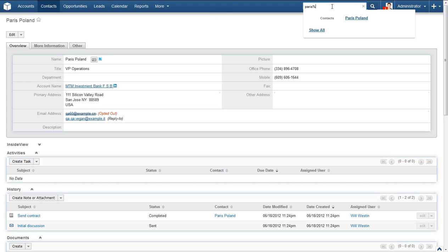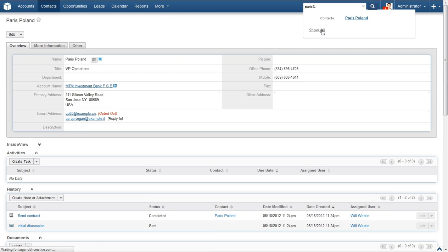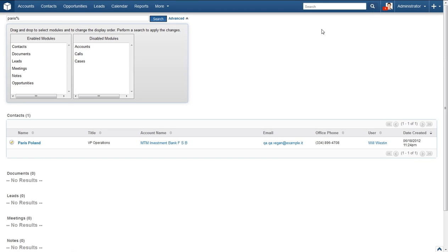Now, instead of selecting a name from the list, locate the show all button. Go ahead and click that. When your search returns results, they will be listed here and organized by module. The first module that displayed results for me is Contacts. When you find the item that you are looking for, you can click it and be taken straight there.